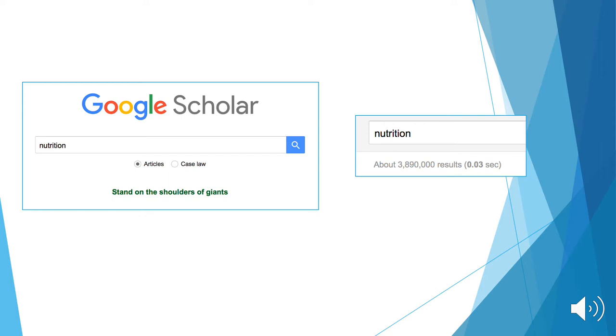Let's say we're conducting a search on nutrition. By searching the word nutrition, we receive roughly 3.9 million results.